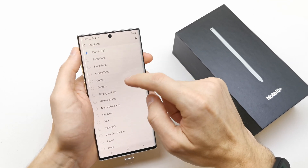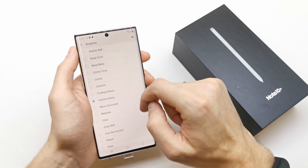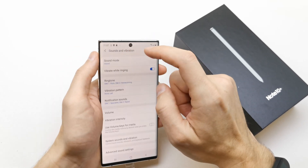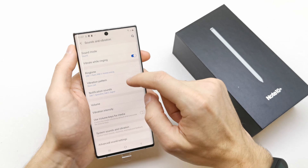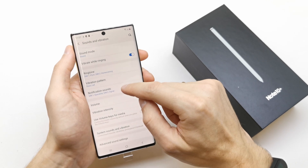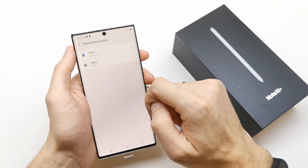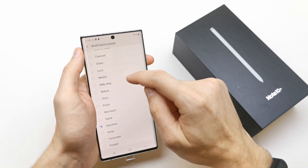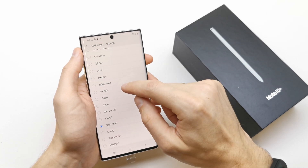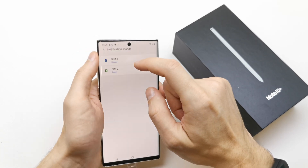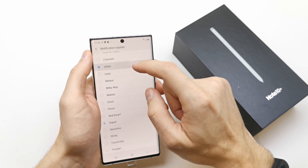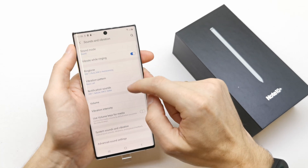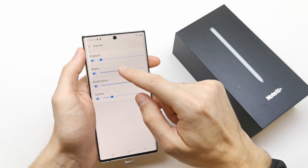Just choose a ringtone for SIM card 1 and SIM card 2. Of course you can also customize the notification sound for SIM card 1 and for SIM card 2.